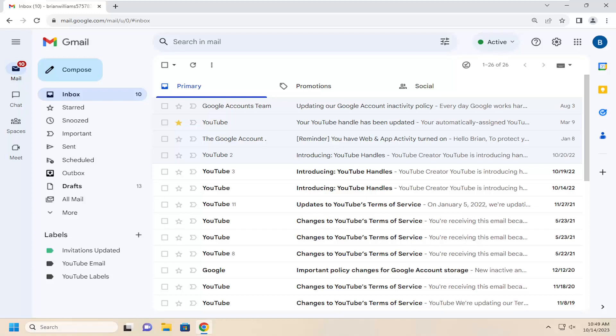In today's tutorial, I'm going to show you how to find old mail or emails in your Gmail client. This will hopefully be a pretty straightforward process. Without further ado, let's jump right into it.